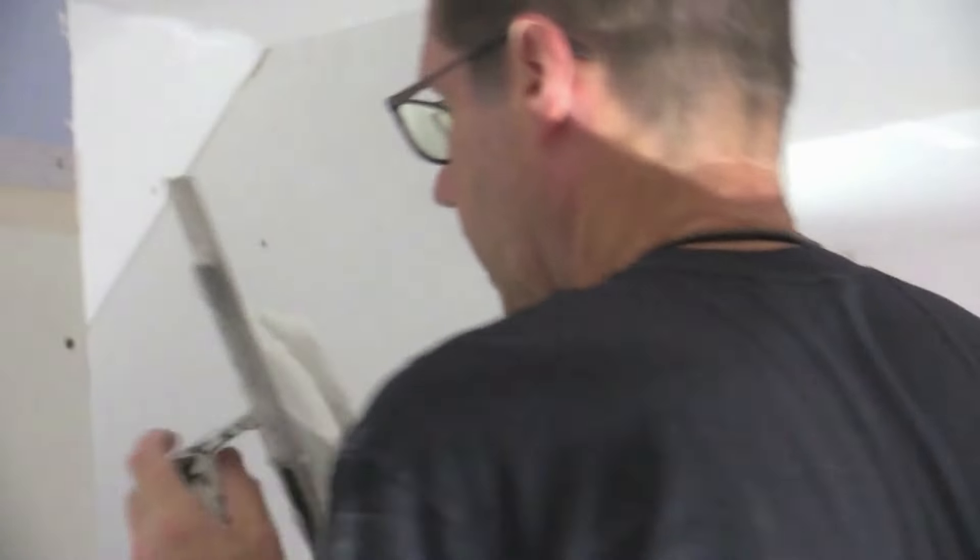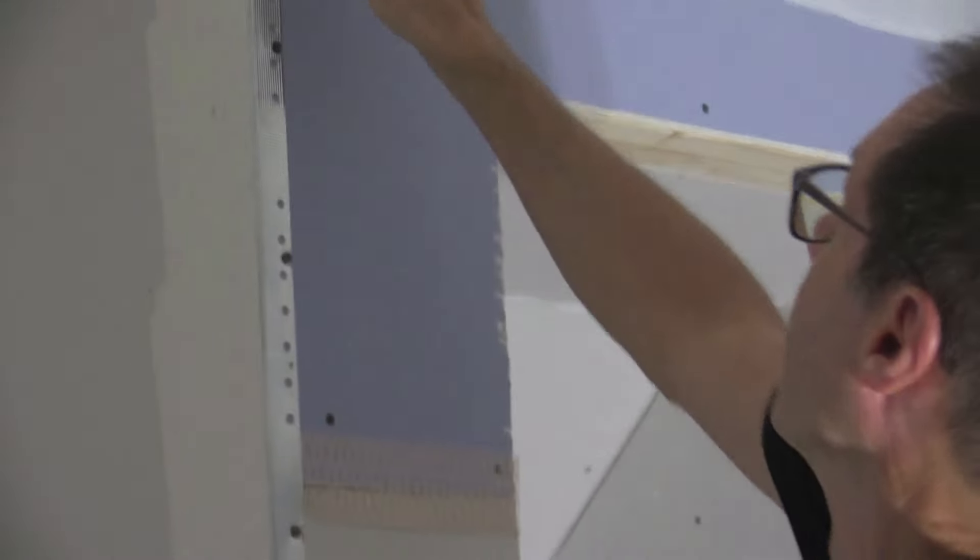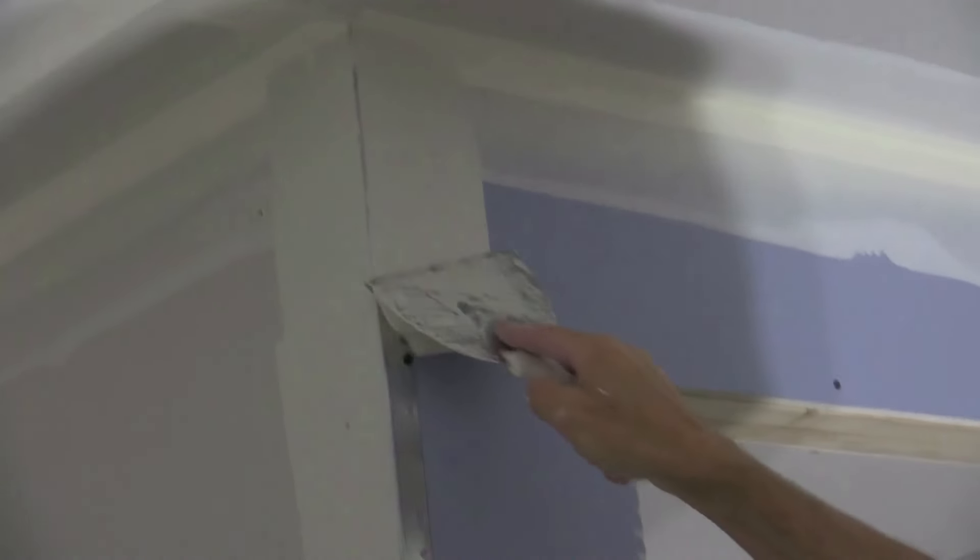So I go ahead and I put the compound on both edges right away before I even start cleaning it up, smoothing it out, I should say.